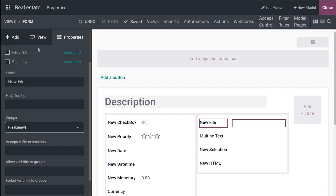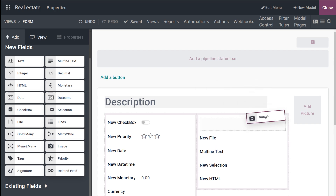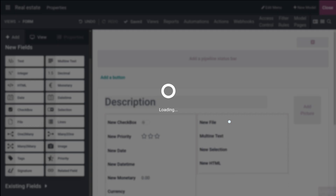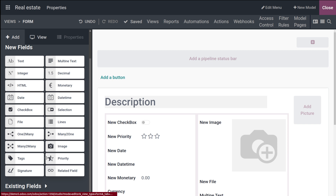Next is the Image field, used to upload an image and display it in the form view. This field type is essentially a file field with the Image widget selected by default. After that, you have the Sign field, which is a binary field used to sign a form electronically — a digital signature.